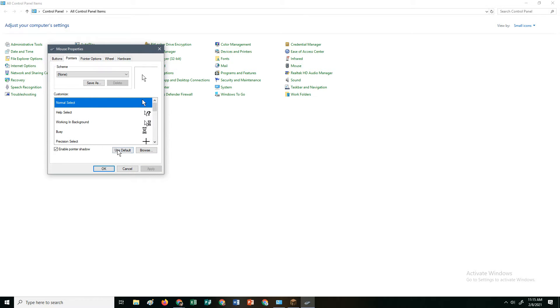And if you want to use default, just click use default right here. And apply. And there you go.